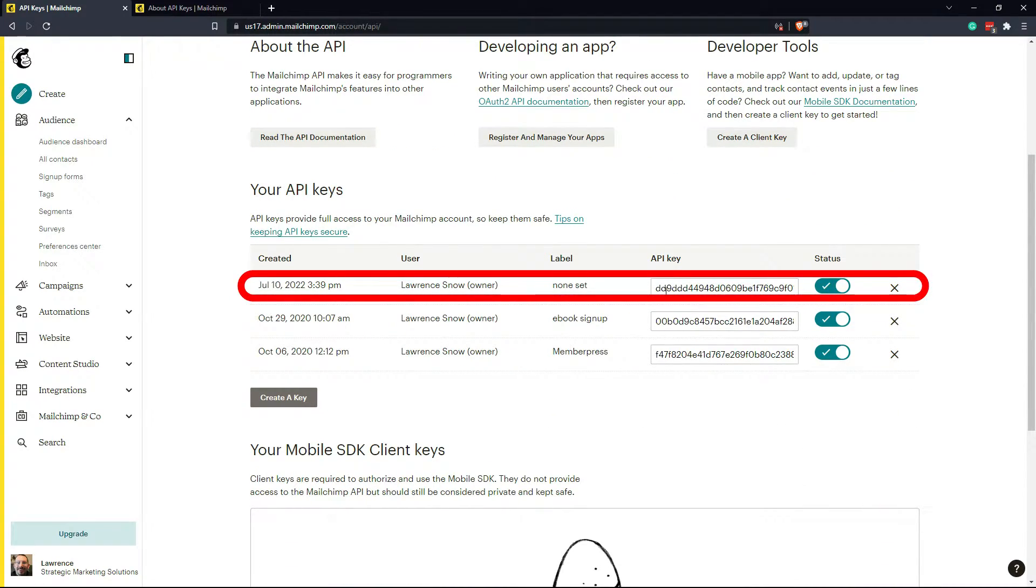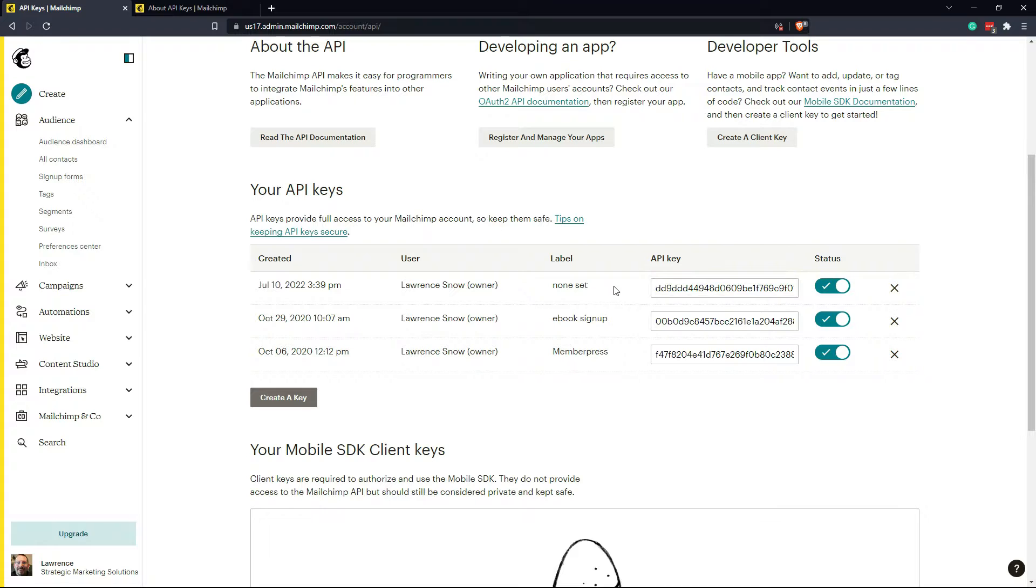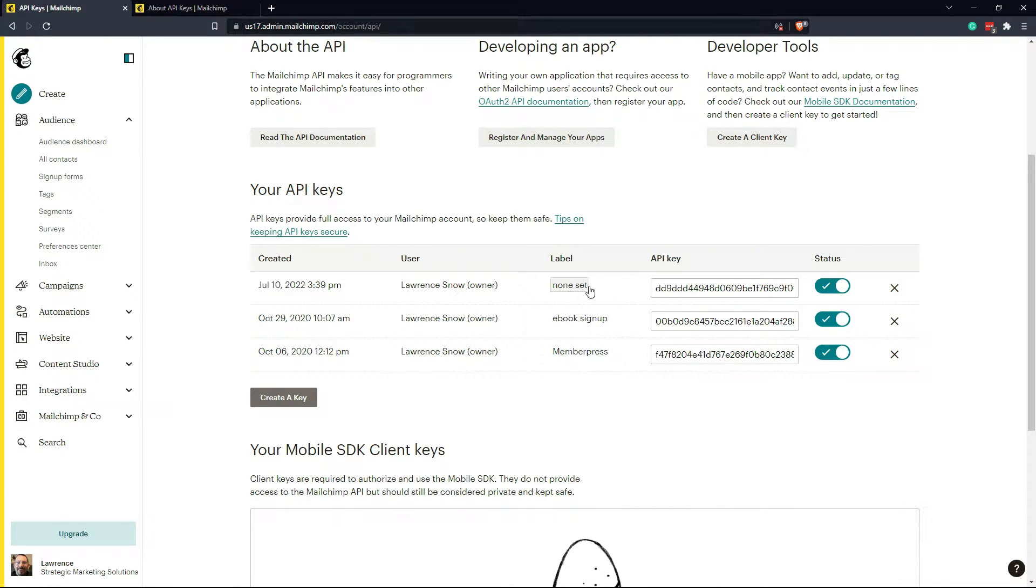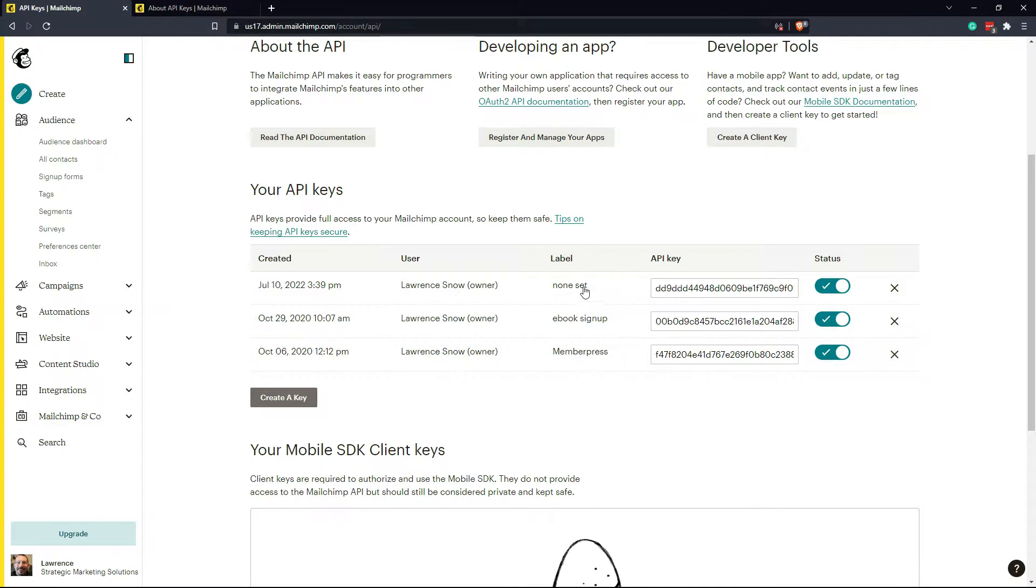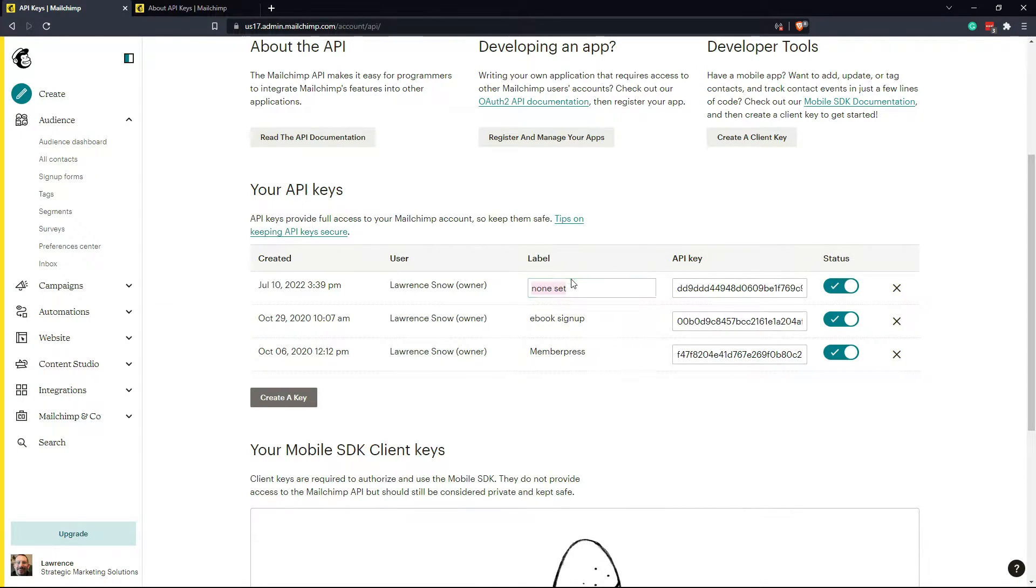Also know that it doesn't have a label set. So to set a label or to change a label of an API key you've already created, just highlight over that label, click it, and then change out the label name. And we'll call it test.